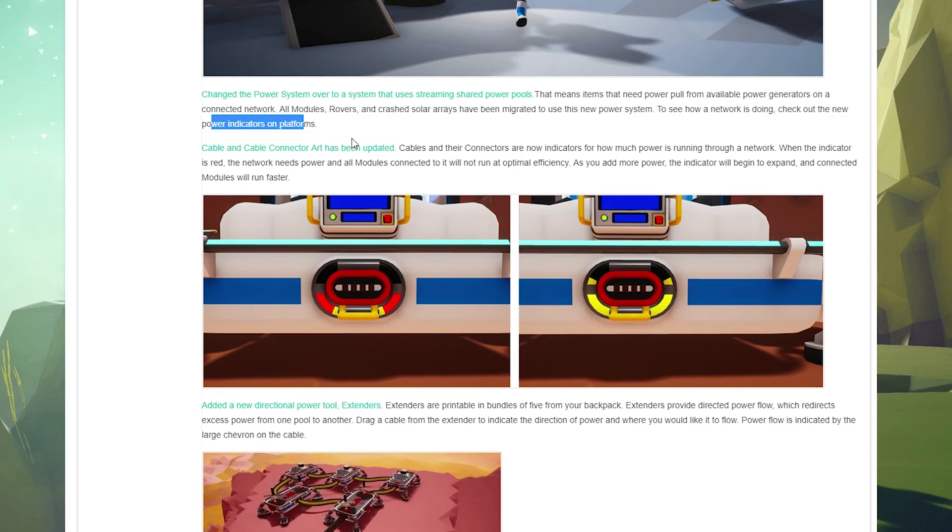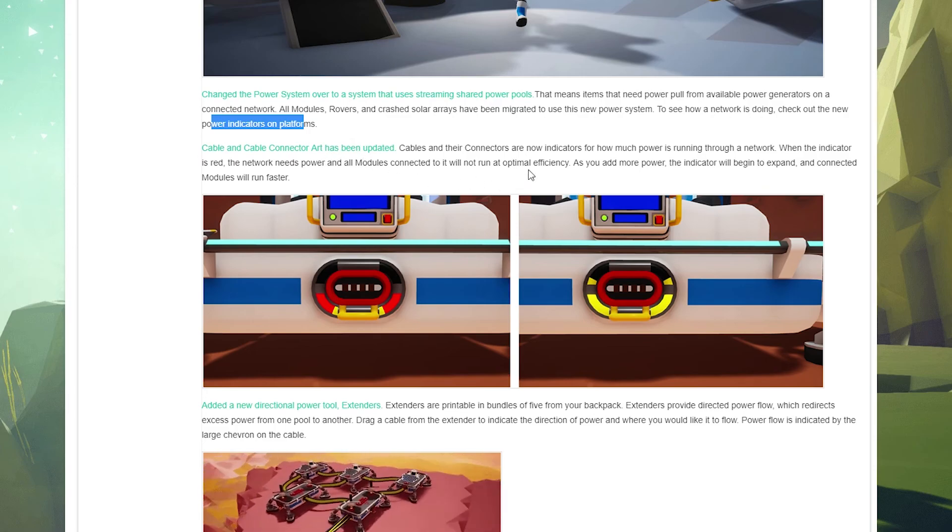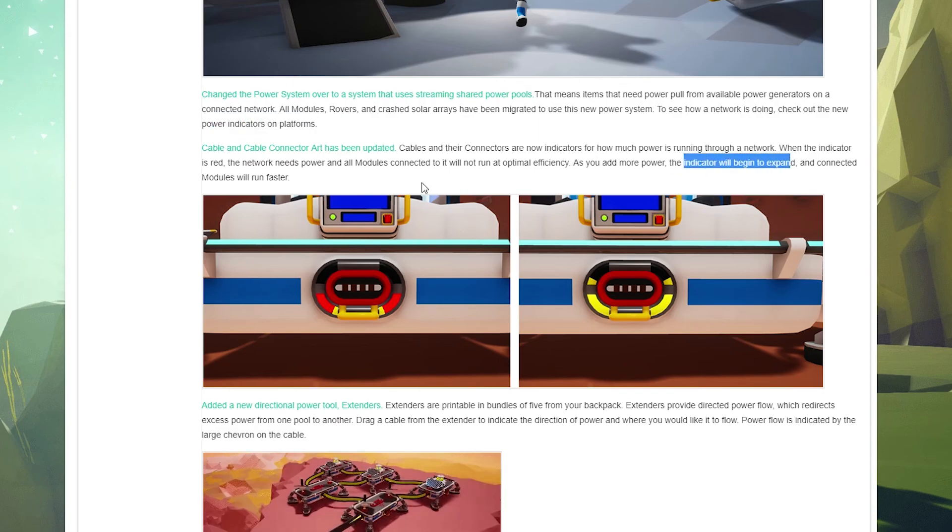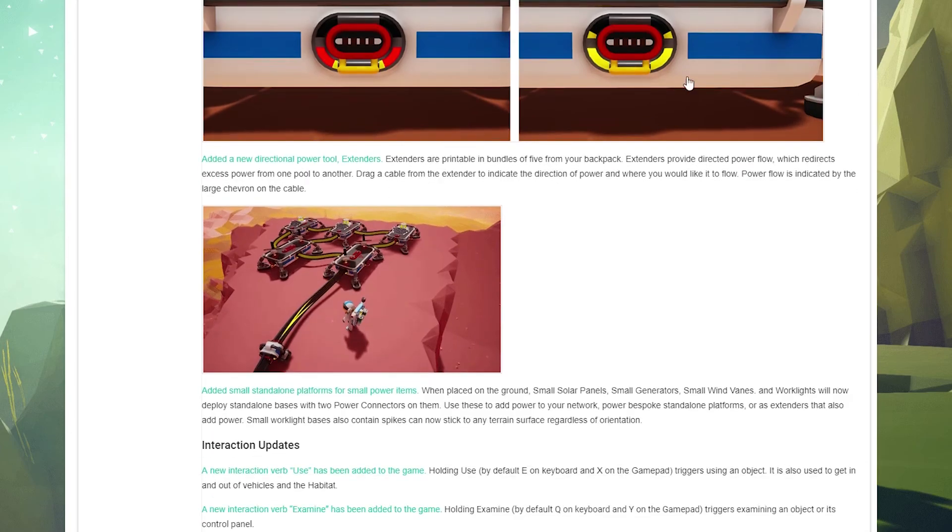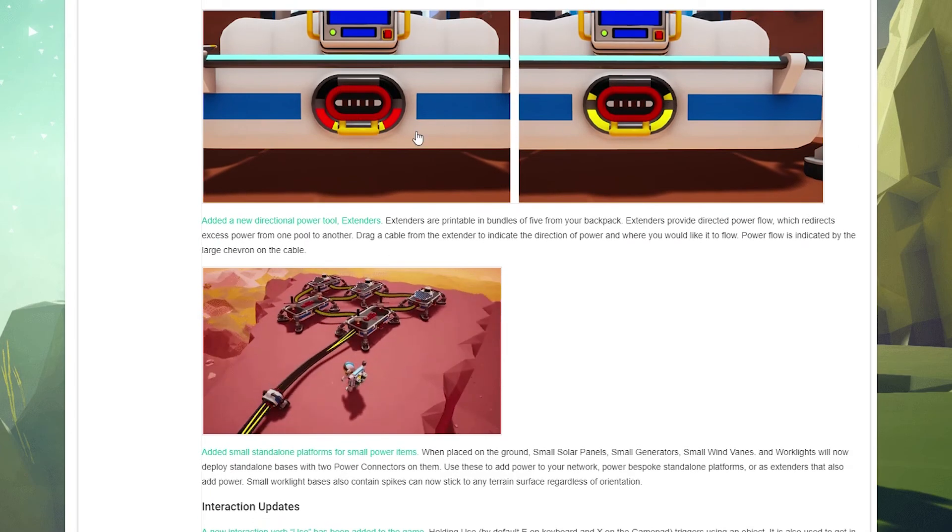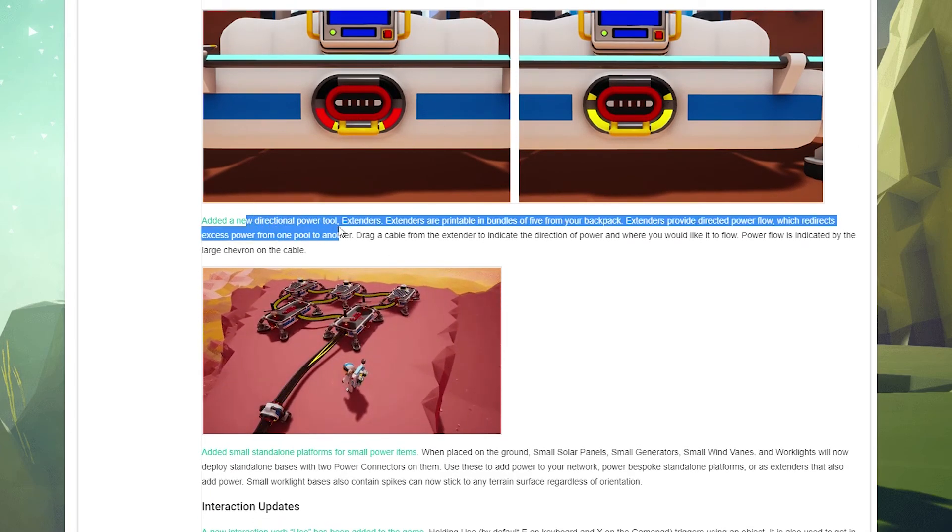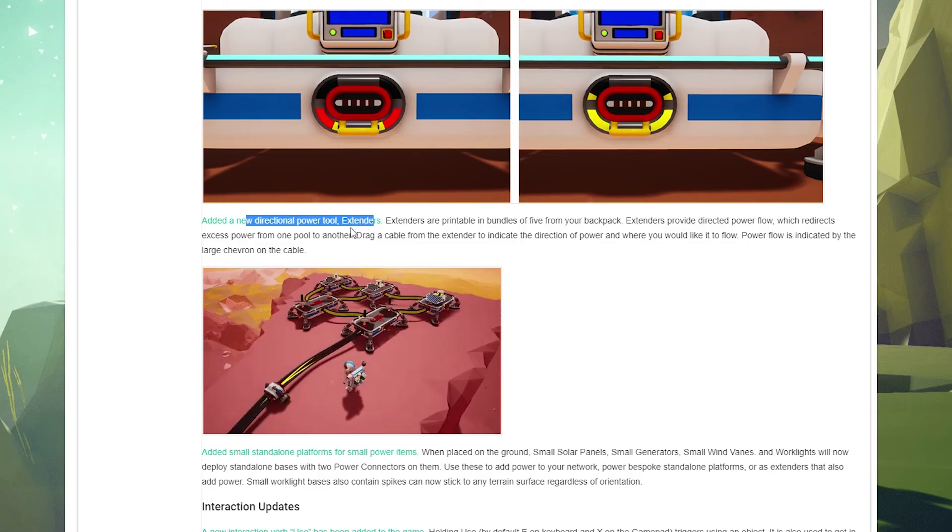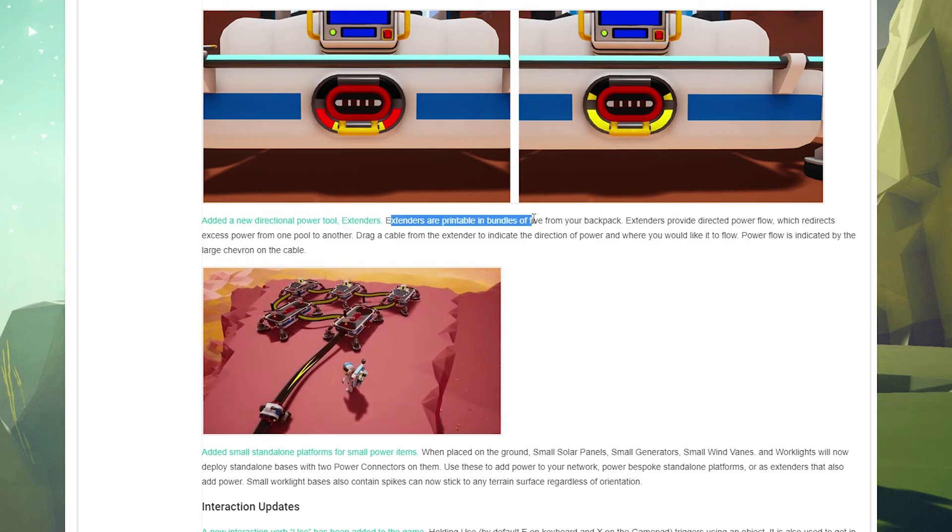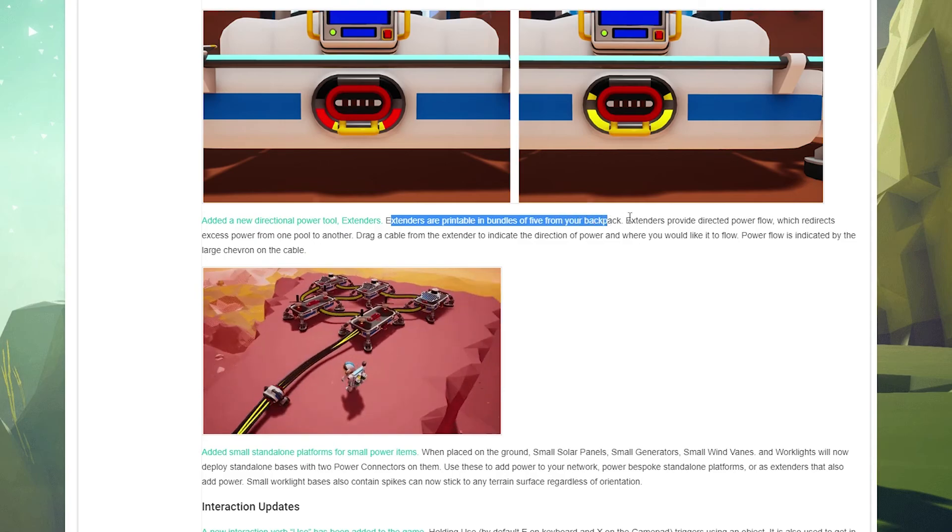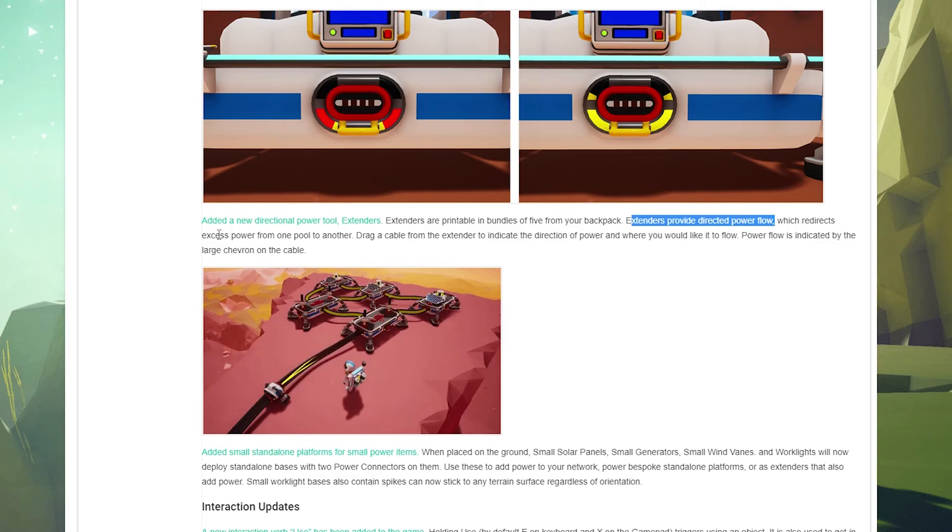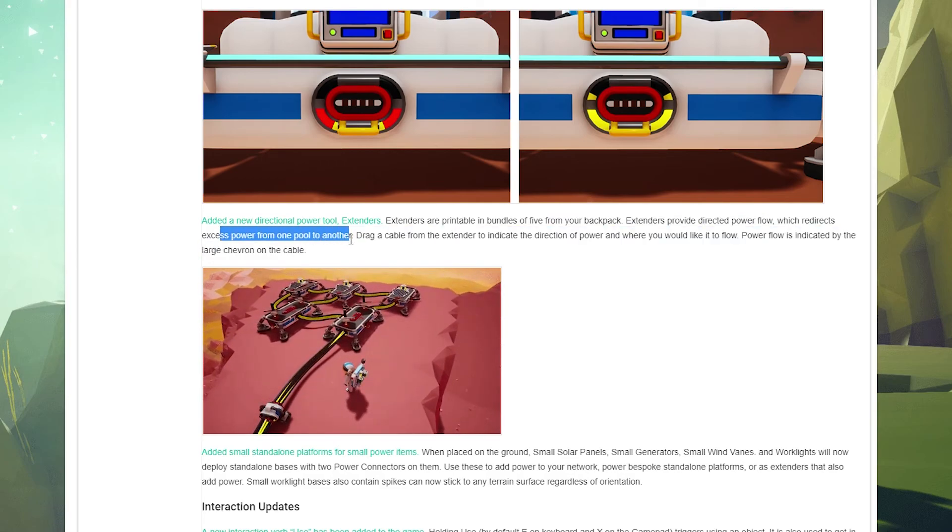Cable and cable connector art has been updated. Cables and their connectors are now indicators for how much power is running through a network. When the indicator is red, the network needs power and all modules connected to it will not run at optimal efficiency. As you add more power, the indicator will begin to expand and connected modules will run faster. That's cool. That's interesting now.